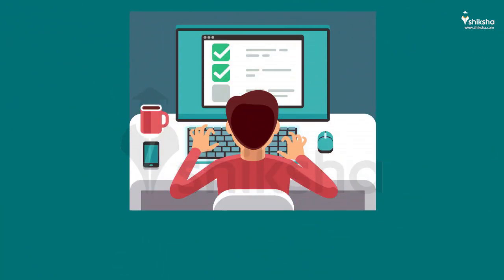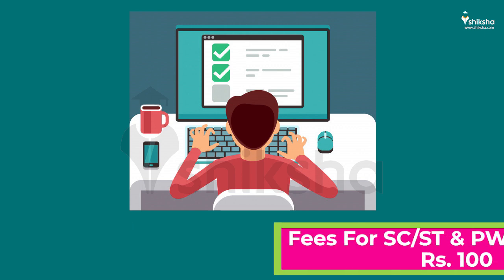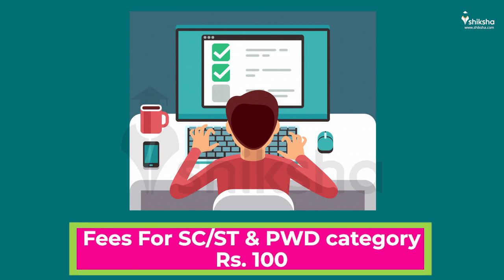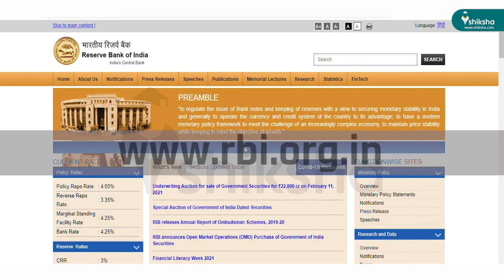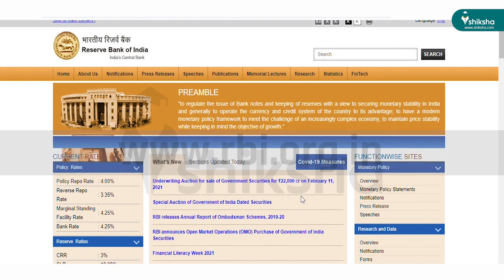The application fees for General and OBC category candidates is rupees 850, while SC/ST/PWD candidates are required to pay rupees 100 to fill the application form of RBI Grade B 2021.